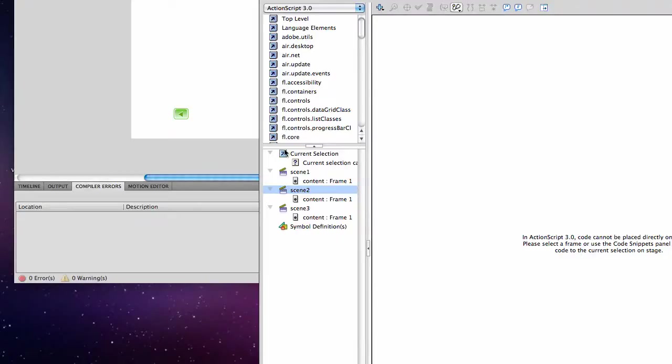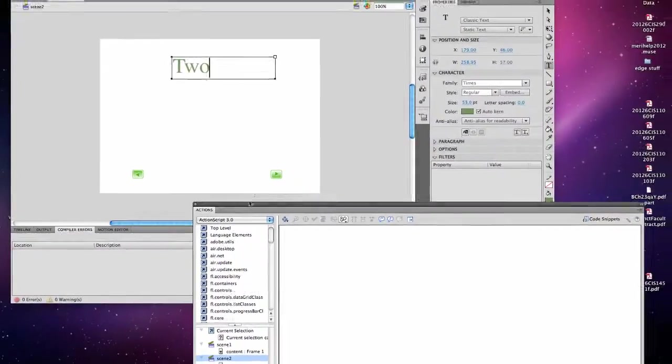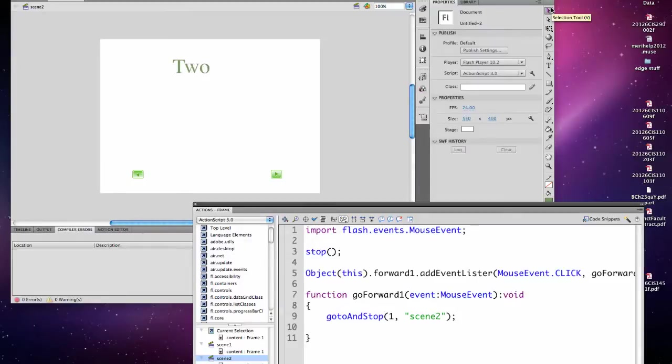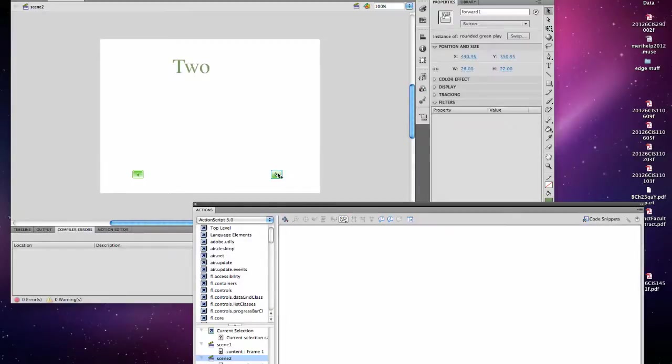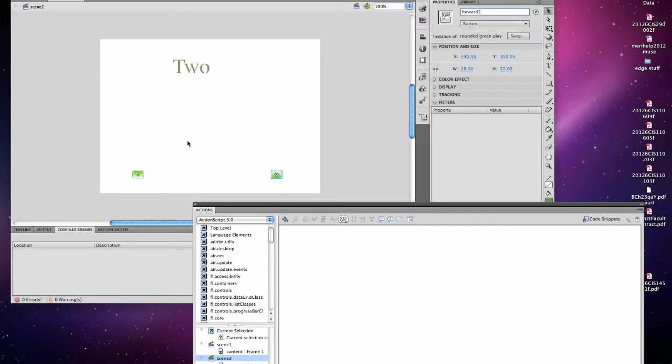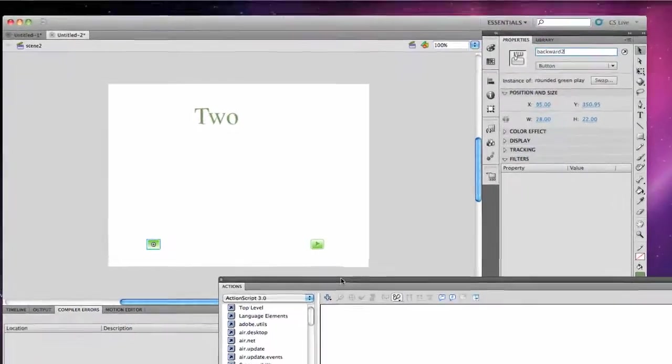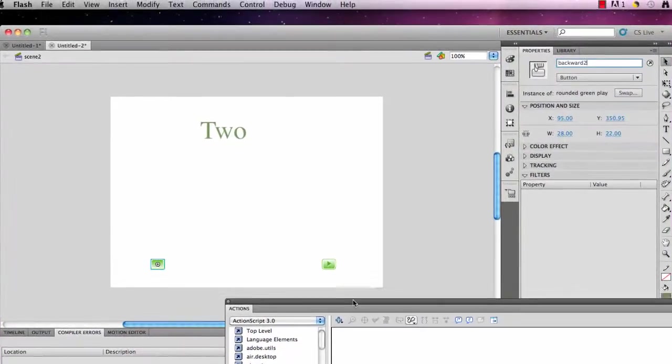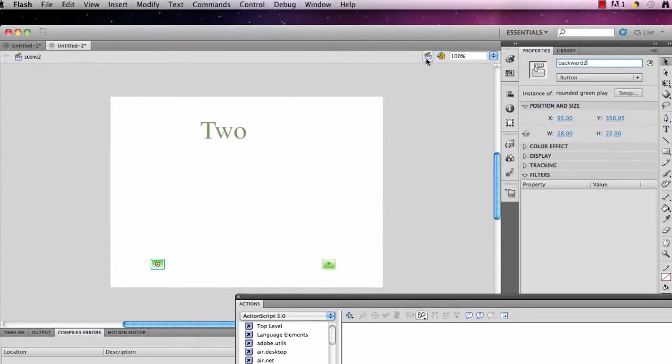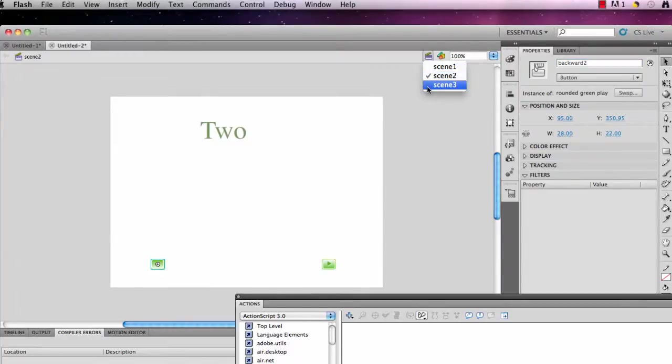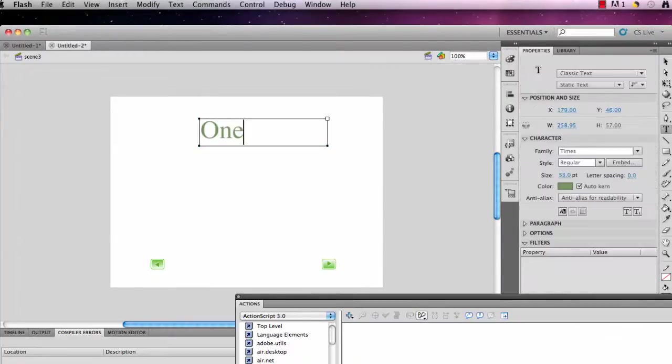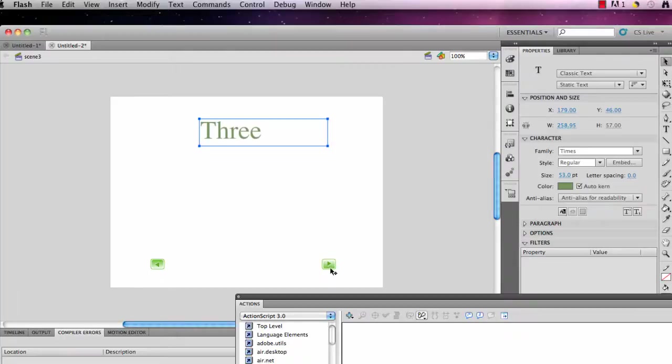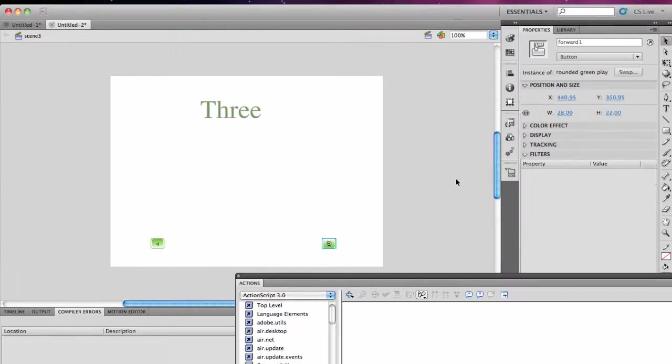I also want to change the button names. So instead of having forward 1, this should become forward 2 because it's in a different scene. If you have the exact same name on two assets in different scenes, Flash won't know which one you're referring to. Then I will go into scene 3. And again I will want to change it so it reflects that it is scene 3. And I want to change my button names as well.